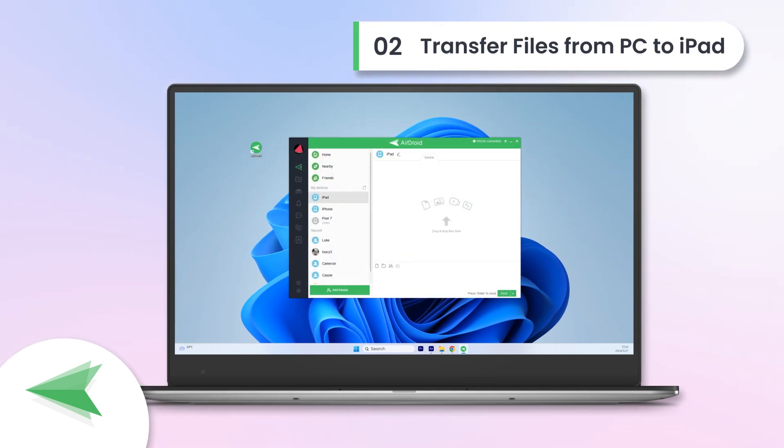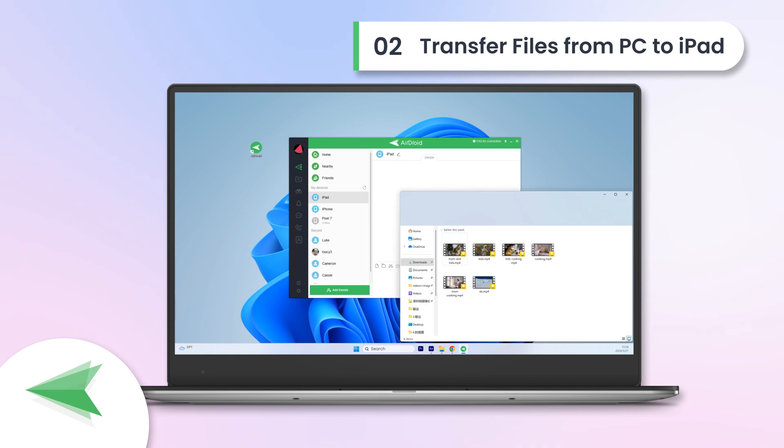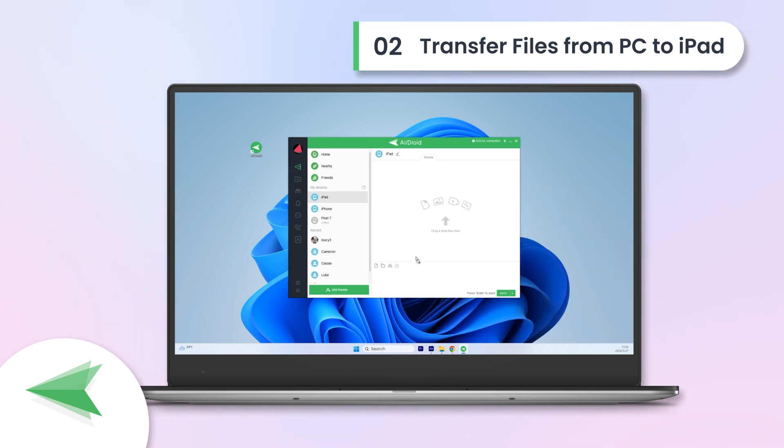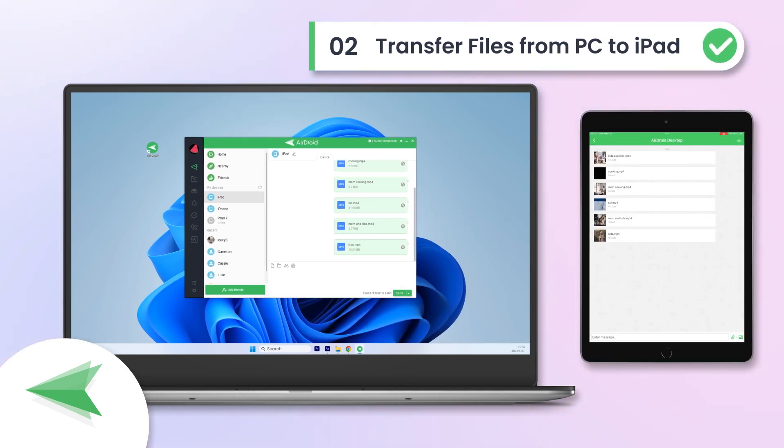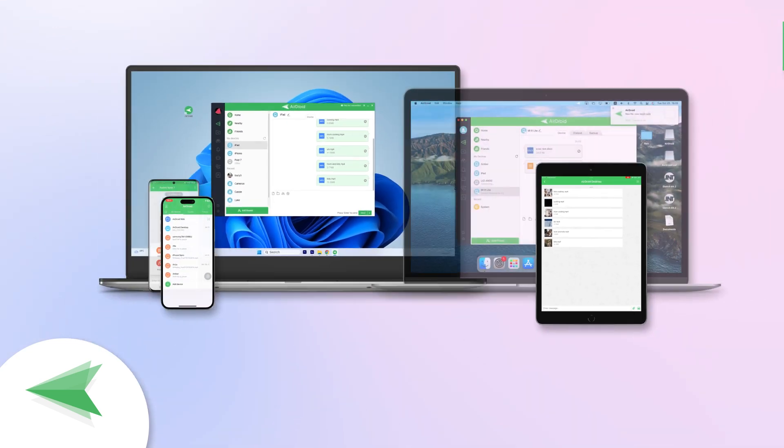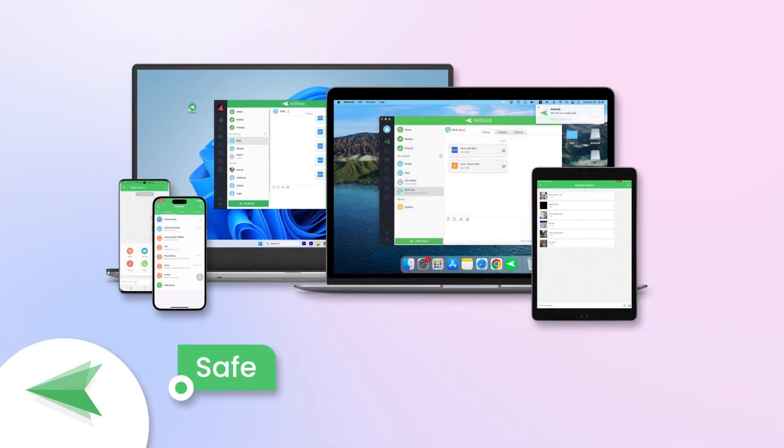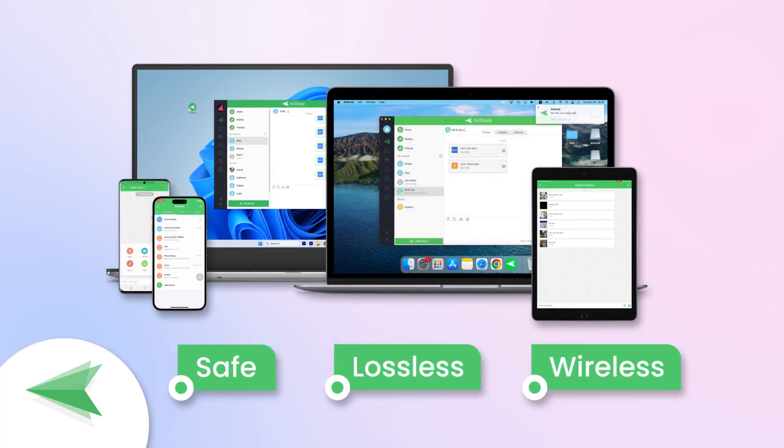Transfer files from PC to iPad. Simply drag and drop files from your PC to your iPad within the AirDroid interface. AirDroid is designed for safe, lossless, and wireless file transfer across devices.